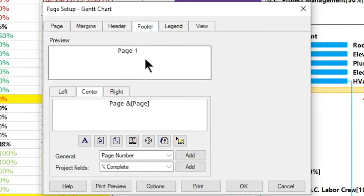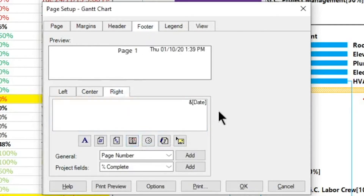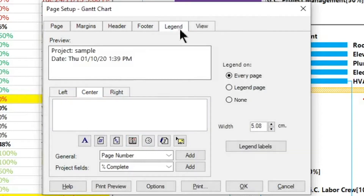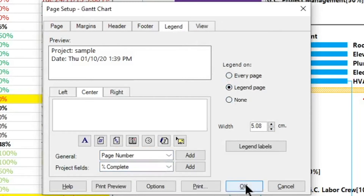Now in the Page Setup dialog, select the Footer option. On the center tab, by default there is the pagination. On the right tab, click on the Date button. As you can see, on the Legend tab, by default the legend appears on the last page of the printed document. You can also add the legend on every page or hide it.